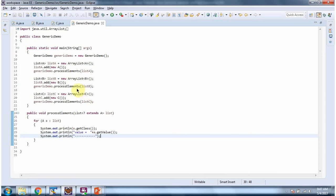Here I am calling processElements and passing list B. List B contains instances of class B, which is a subclass of A. Here I am calling processElements and passing list C. List C contains instances of class C, which is also a subclass of class A.